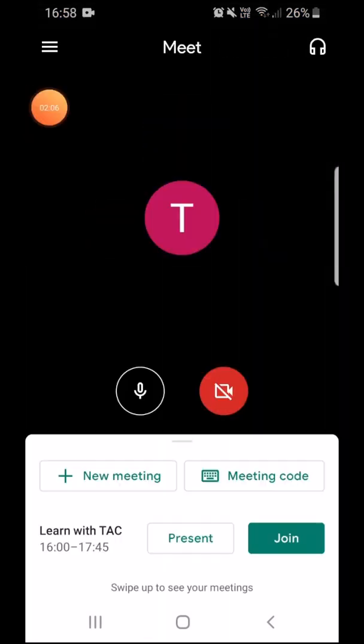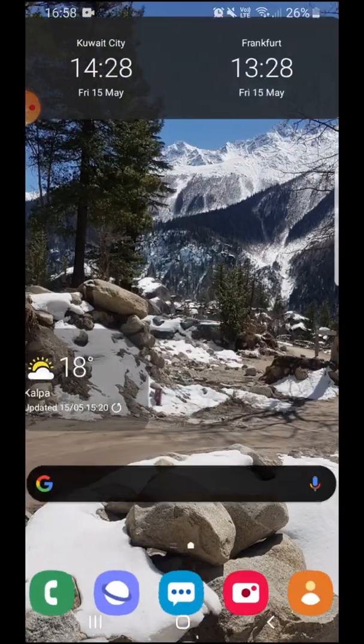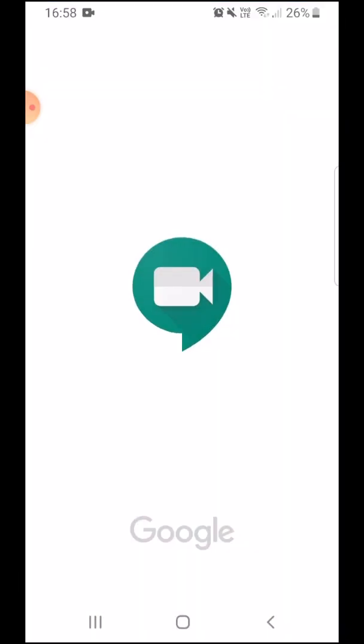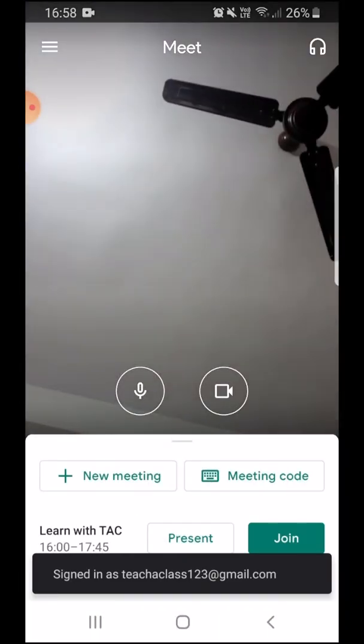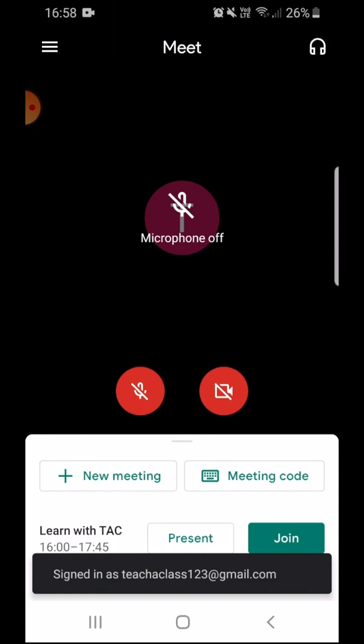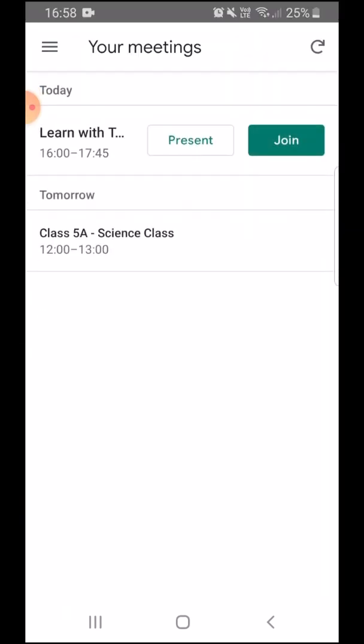And the fourth way of joining a meeting is through your Google Meet app. So if I click the icon of Google Meet, it will launch my Google Meet, and if I swipe up it will show me all my meetings. Here you can see the first meeting is the one ongoing, and I will simply click join.